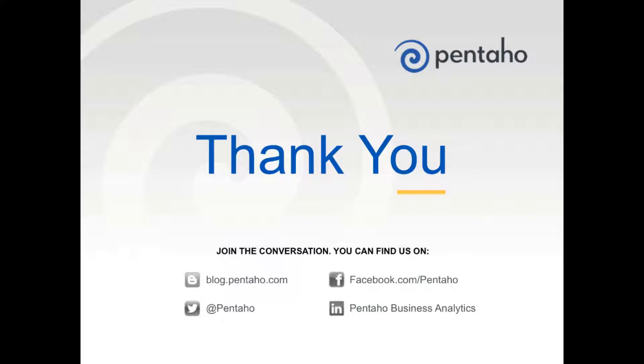Thanks for watching this week's Blend of the Week. For more information on the powerful Pentaho platform, visit us at pentaho.com.